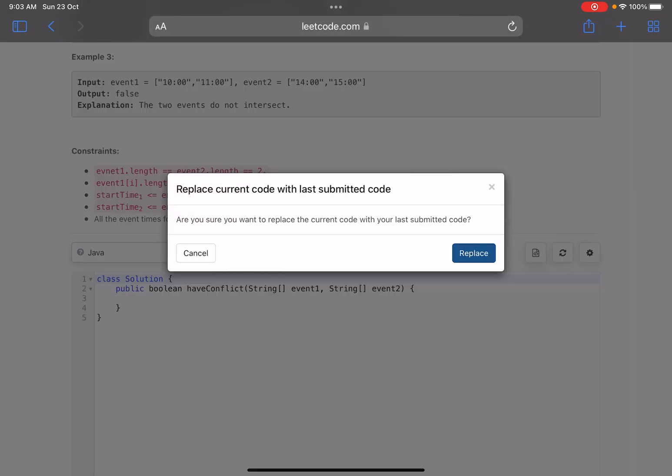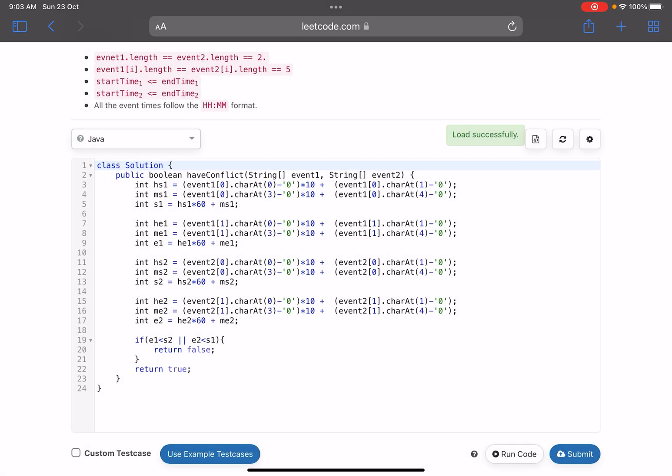Basic stuff. I could have written a utility function as well, but I was coding fast so I thought I'll just follow this method. You can see on line number three and four, I have picked up the string, I have converted my string into minutes. On line number five, nine, thirteen, and seventeen I got start one, end one, start two, and end two. Basic stuff, whatever I have told you in the explanation.